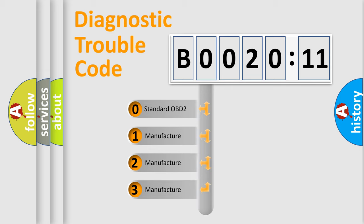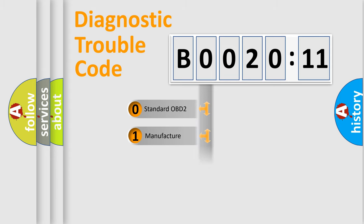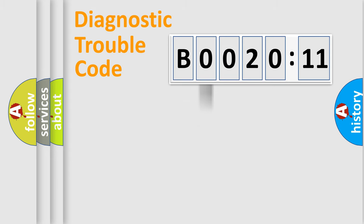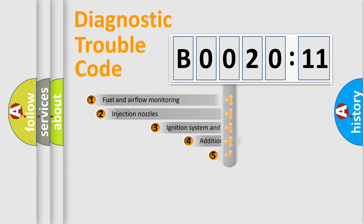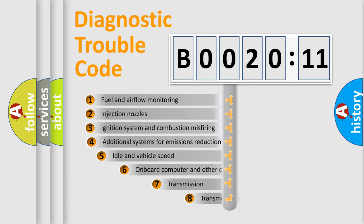If the second character is expressed as zero, it is a standardized error. In the case of numbers 1, 2, 3, it is a manufacturer-specific expression of the car-specific error.